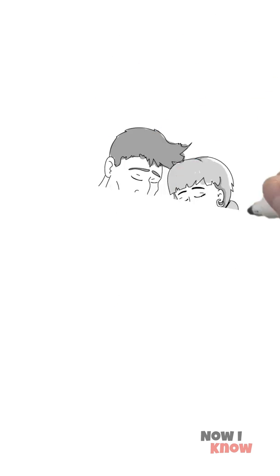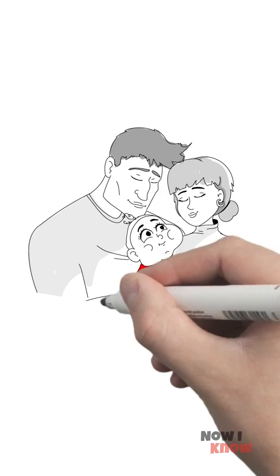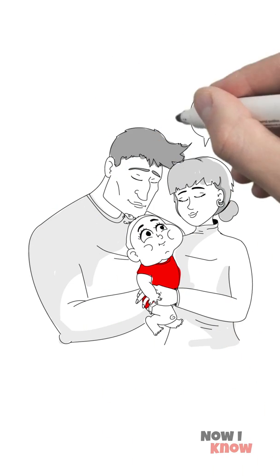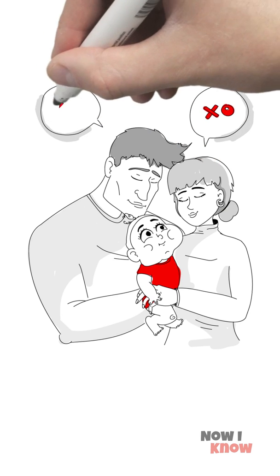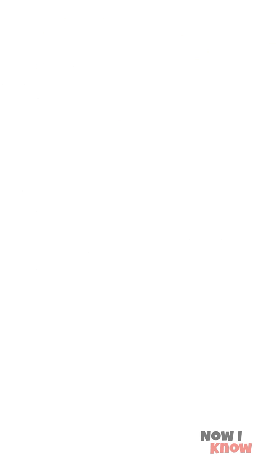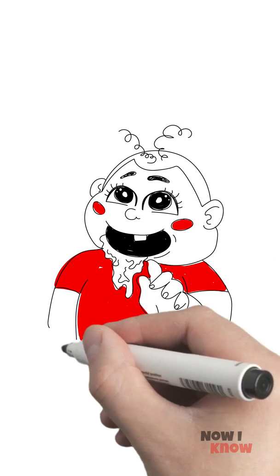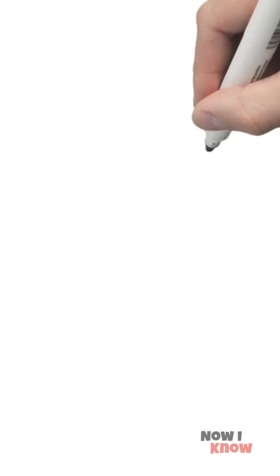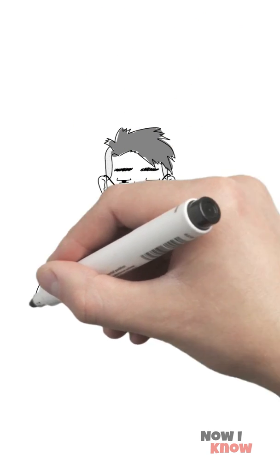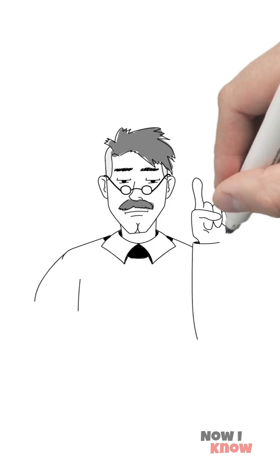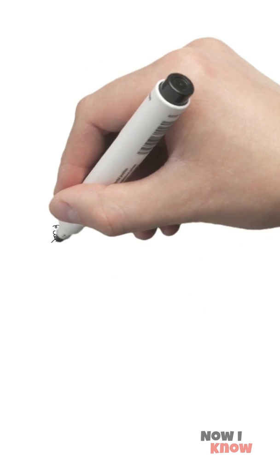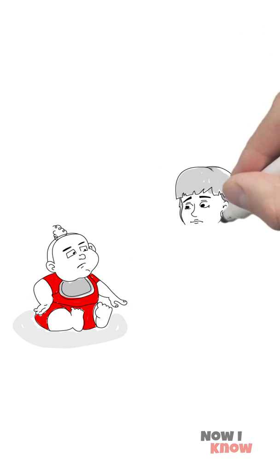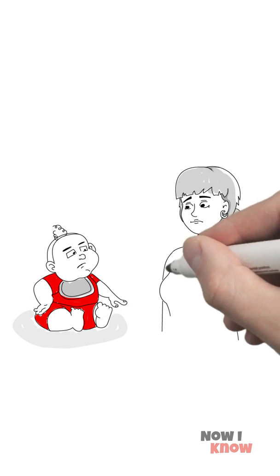Parents of the world, kissing your offspring on the lips isn't the best idea to express your love. Not just because of what the little monsters put in their mouths, but because of what psychologists say about it.